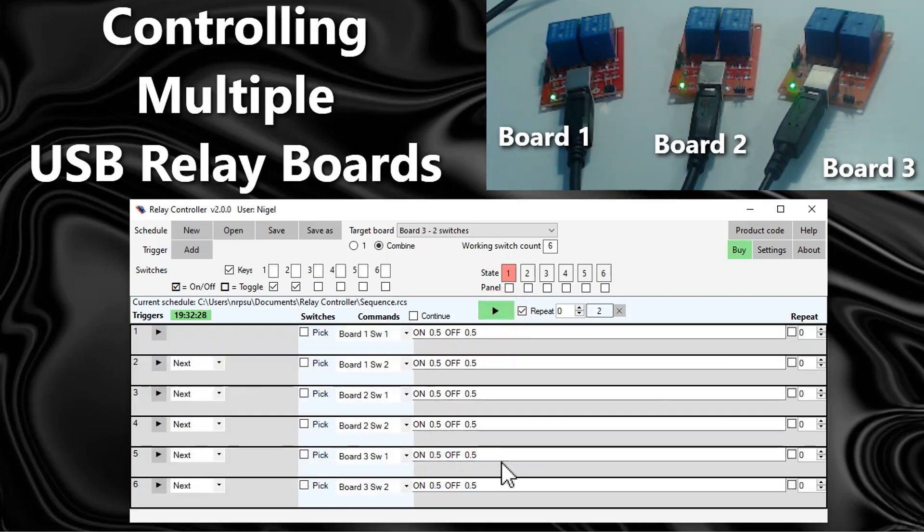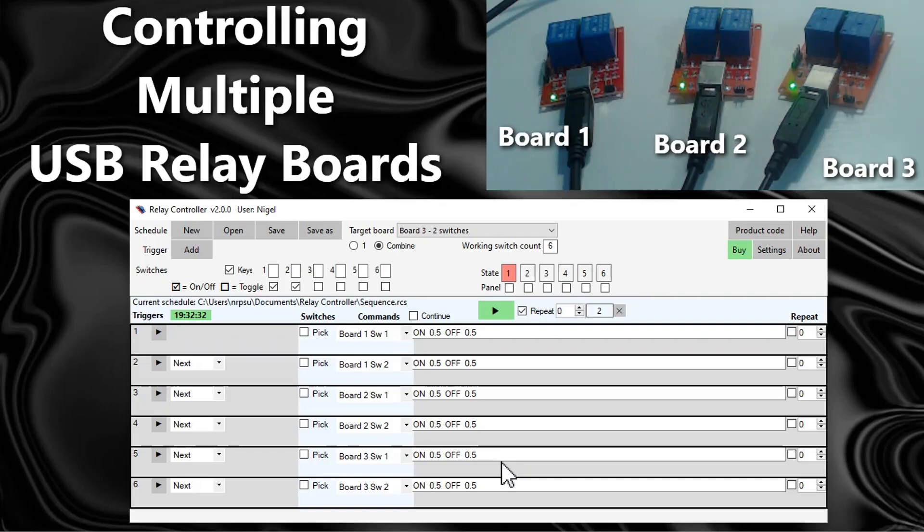So again that's quite a powerful feature. You can control the switches in any sequence, in any order, and it will control all the switches across all the boards when you have this combined setting.